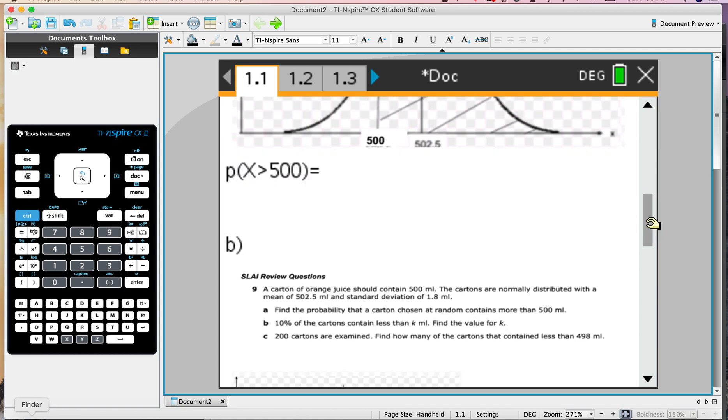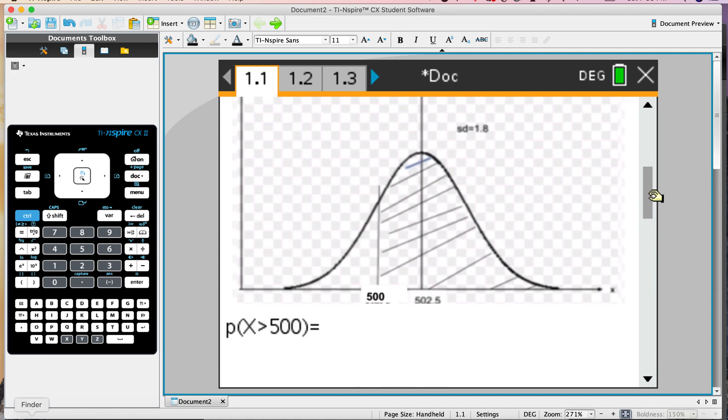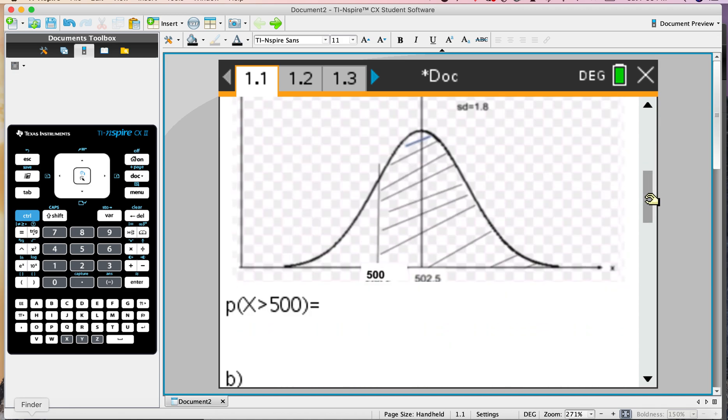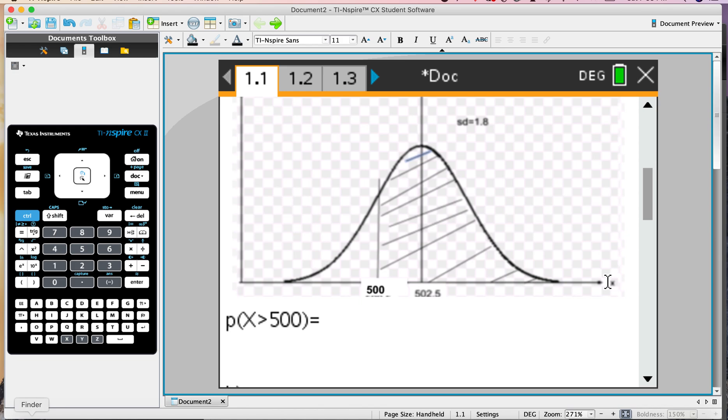Here's the picture: 502.5 is the mean, standard deviation is 0.8. So part A, find probability that a carton chosen randomly contains more than 500. We put 500 on, shade the region we want, and we know the answer is going to be more than 50% because it's symmetrical about the mean. The distribution is asymptotic and doesn't touch the x-axis. In theory we could have a very full carton of juice, but in practice it's not going to get much bigger.